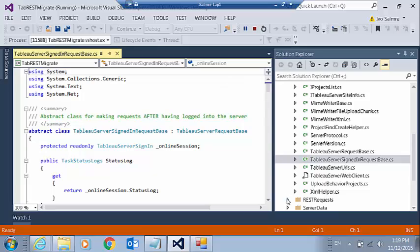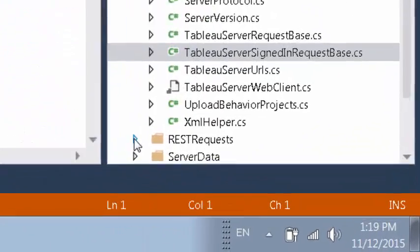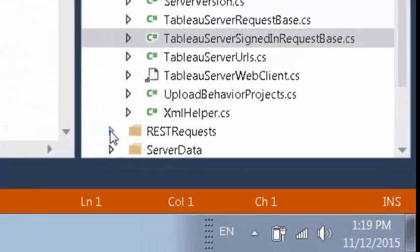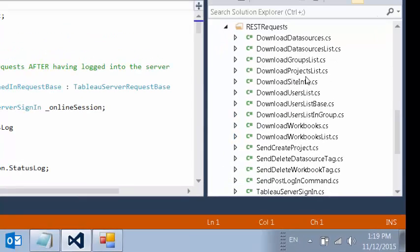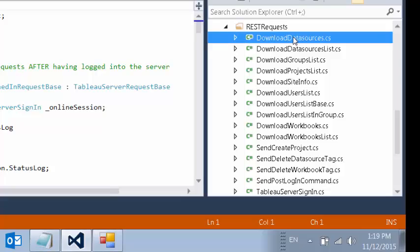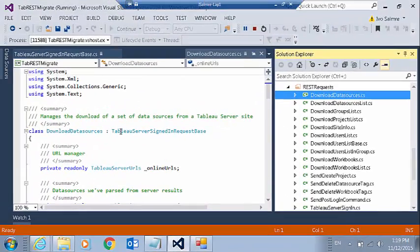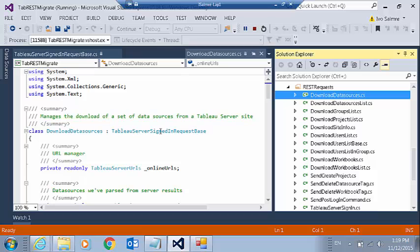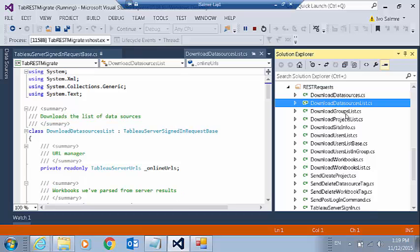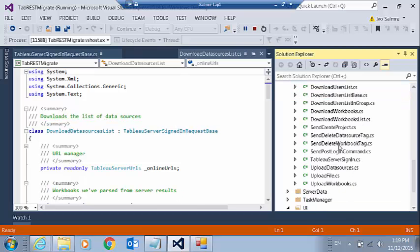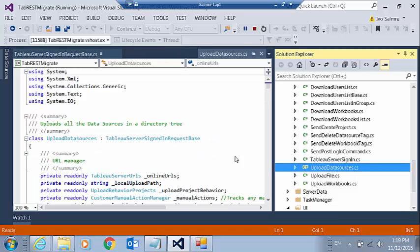So if I go into the REST requests folder here, you'll see that there is a class for each kind of request we can make. If we're downloading a data source, that's in the download data sources. We can see that that derives from the class, Tableau server signed in request base that I just mentioned. If we want to take an inventory and get the list of data sources, that's this class. Similarly, if you want to upload data sources, another class for that. So they're all structured in that way.